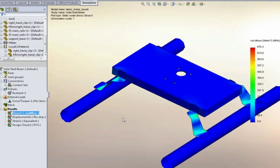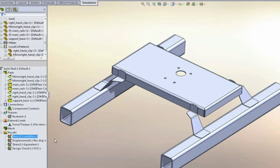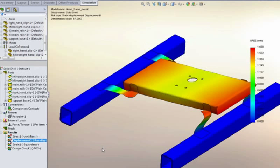We might also decide that the beams are relatively short, so perhaps we don't want to use beam elements at all, and we want to force it to use solid elements. Or finally, if we wish, we could make that whole thing be solid.